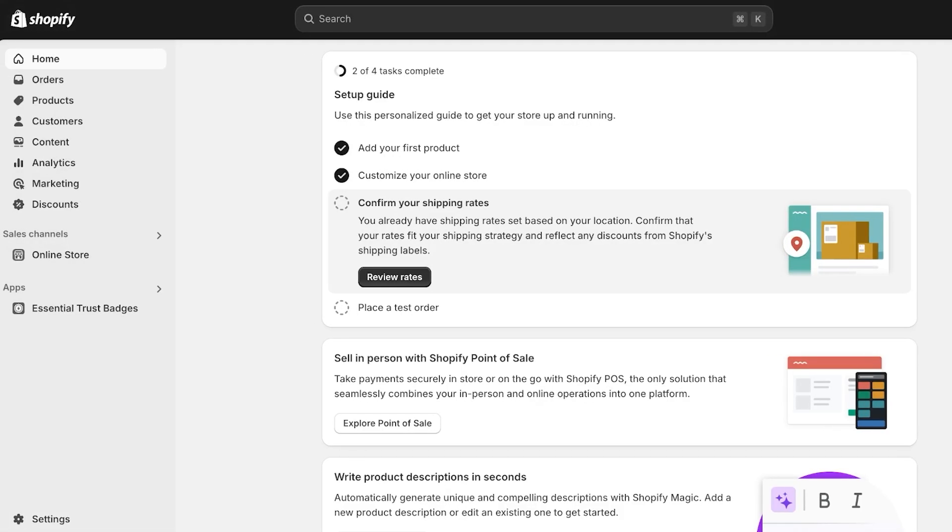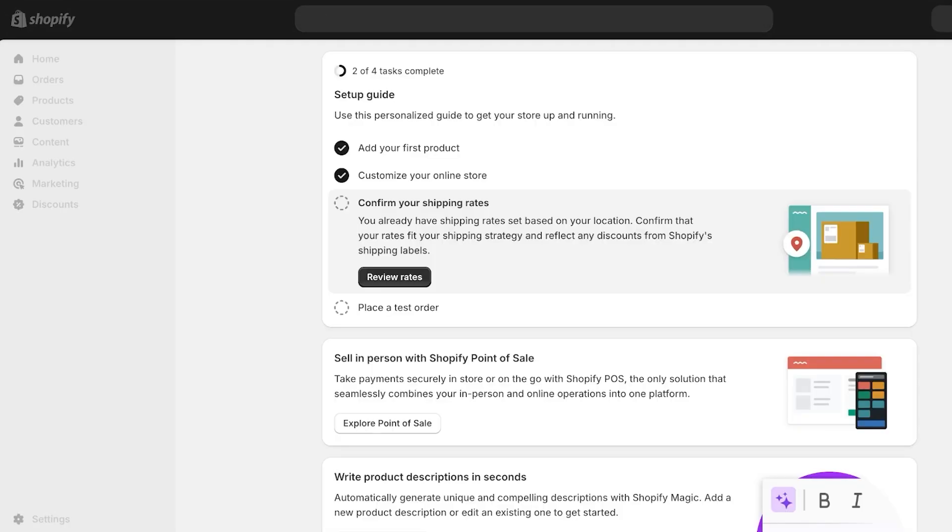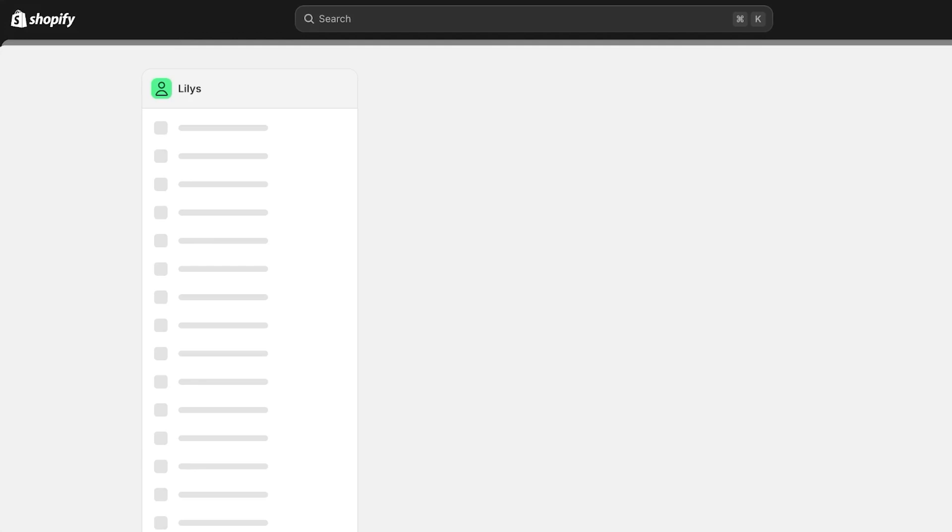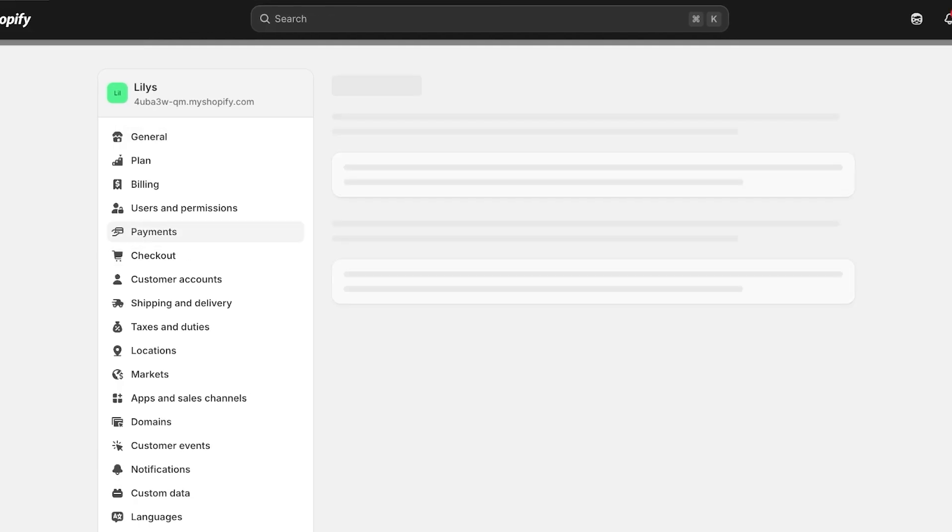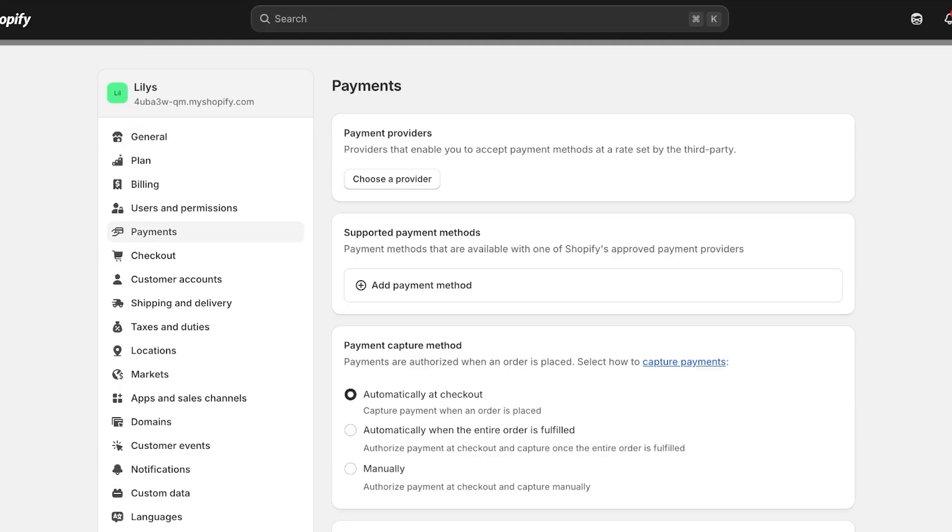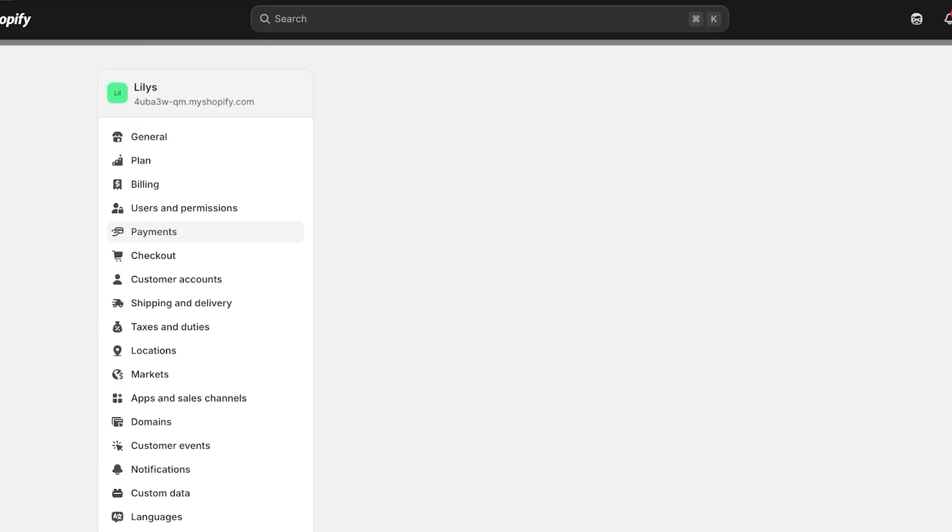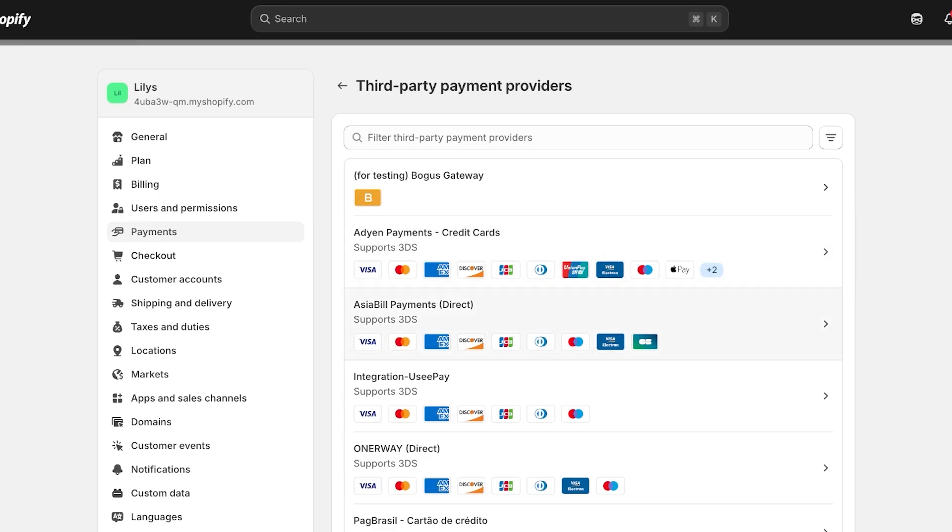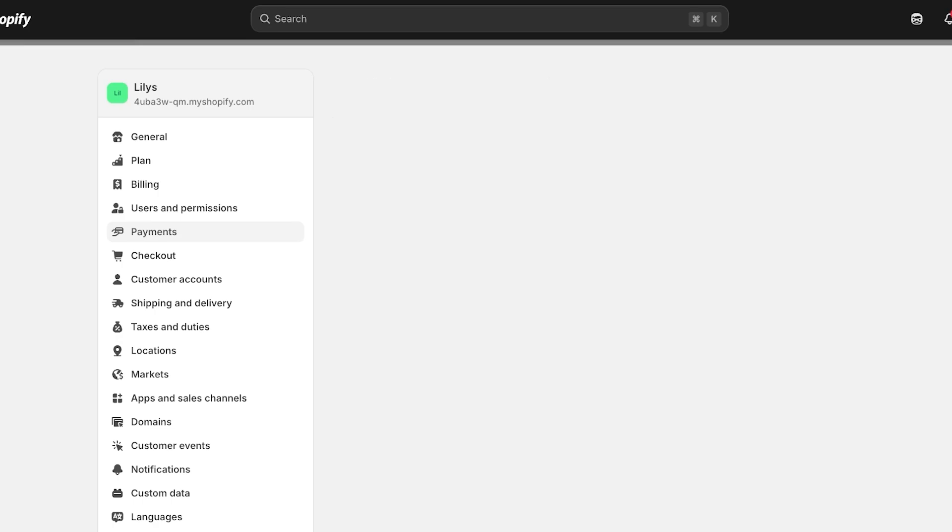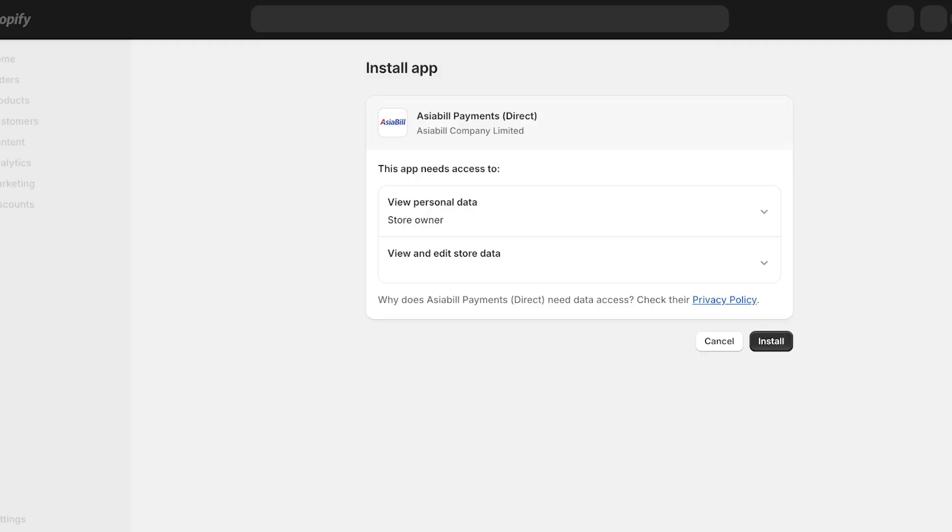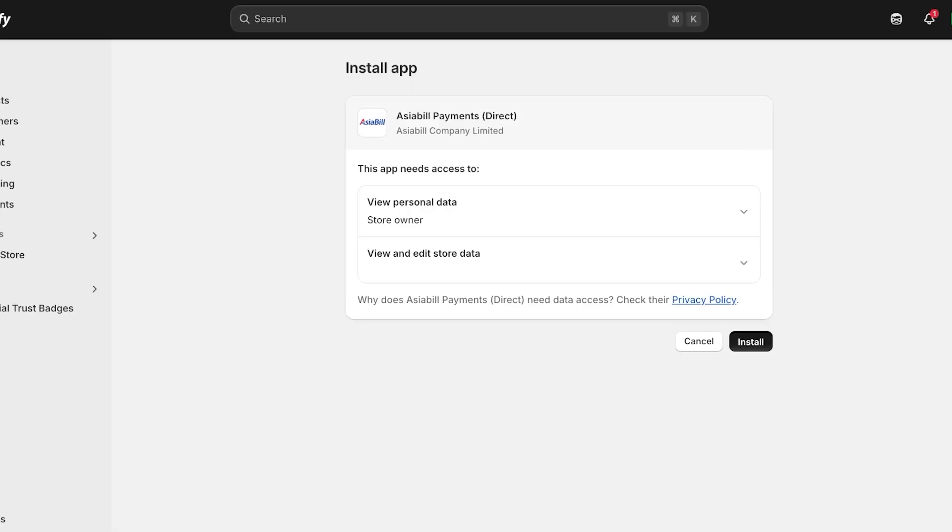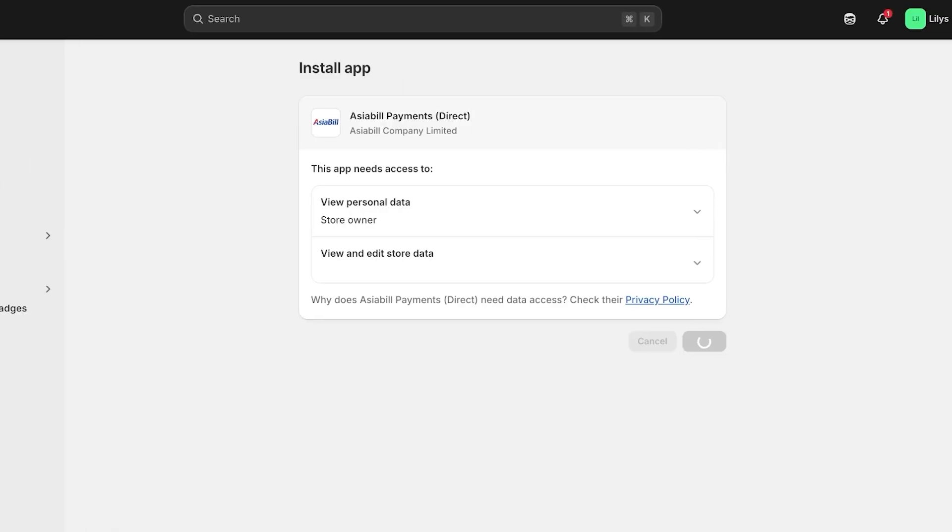You're going to see the section where you have to link your bank account or your payment section. It makes you connect to your bank account by default. Now for some reason iDon Payments is having a bit of an issue right now, so let's try this out on a different one. We're going to go with AsiaBill, click on Install.